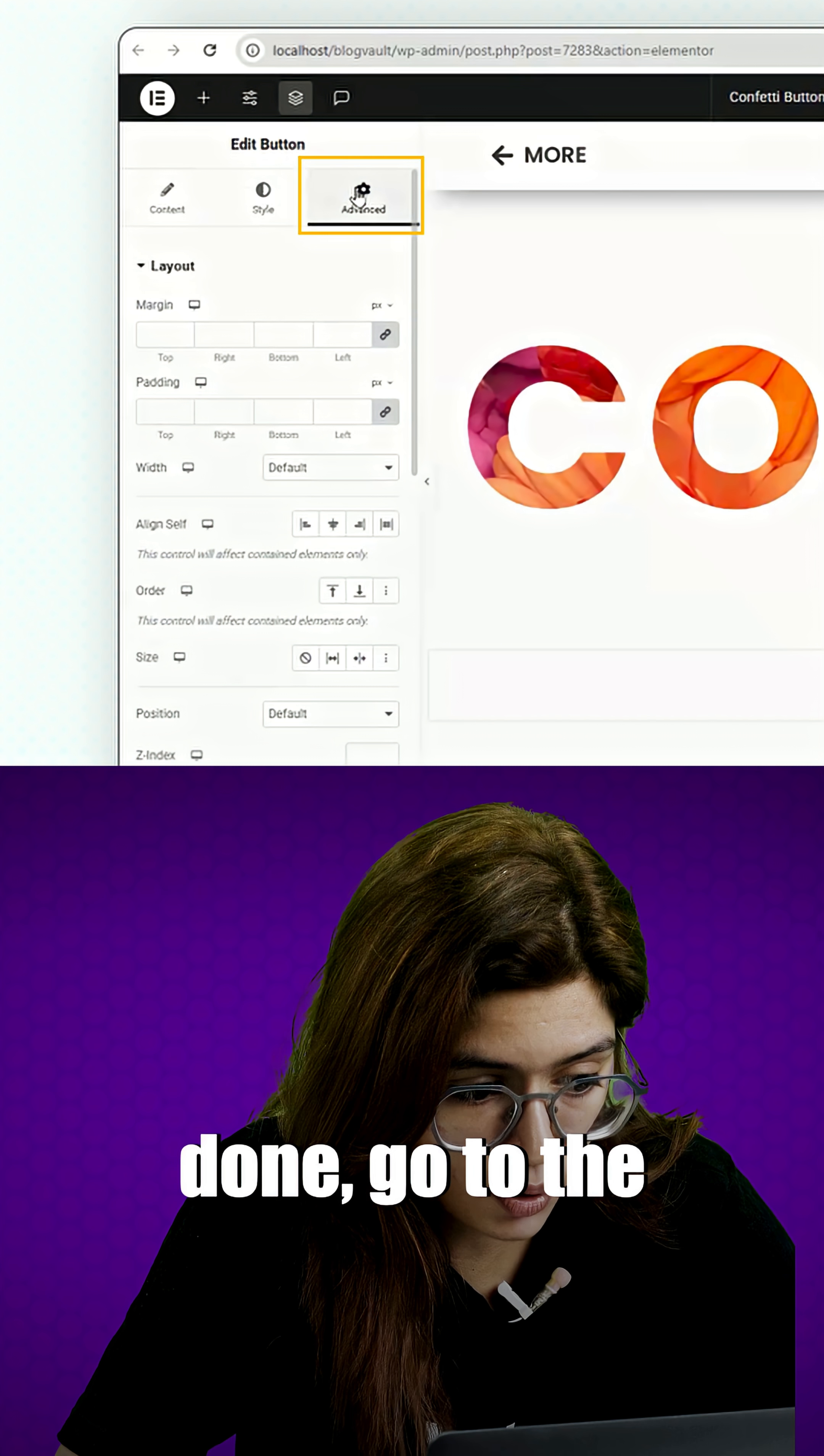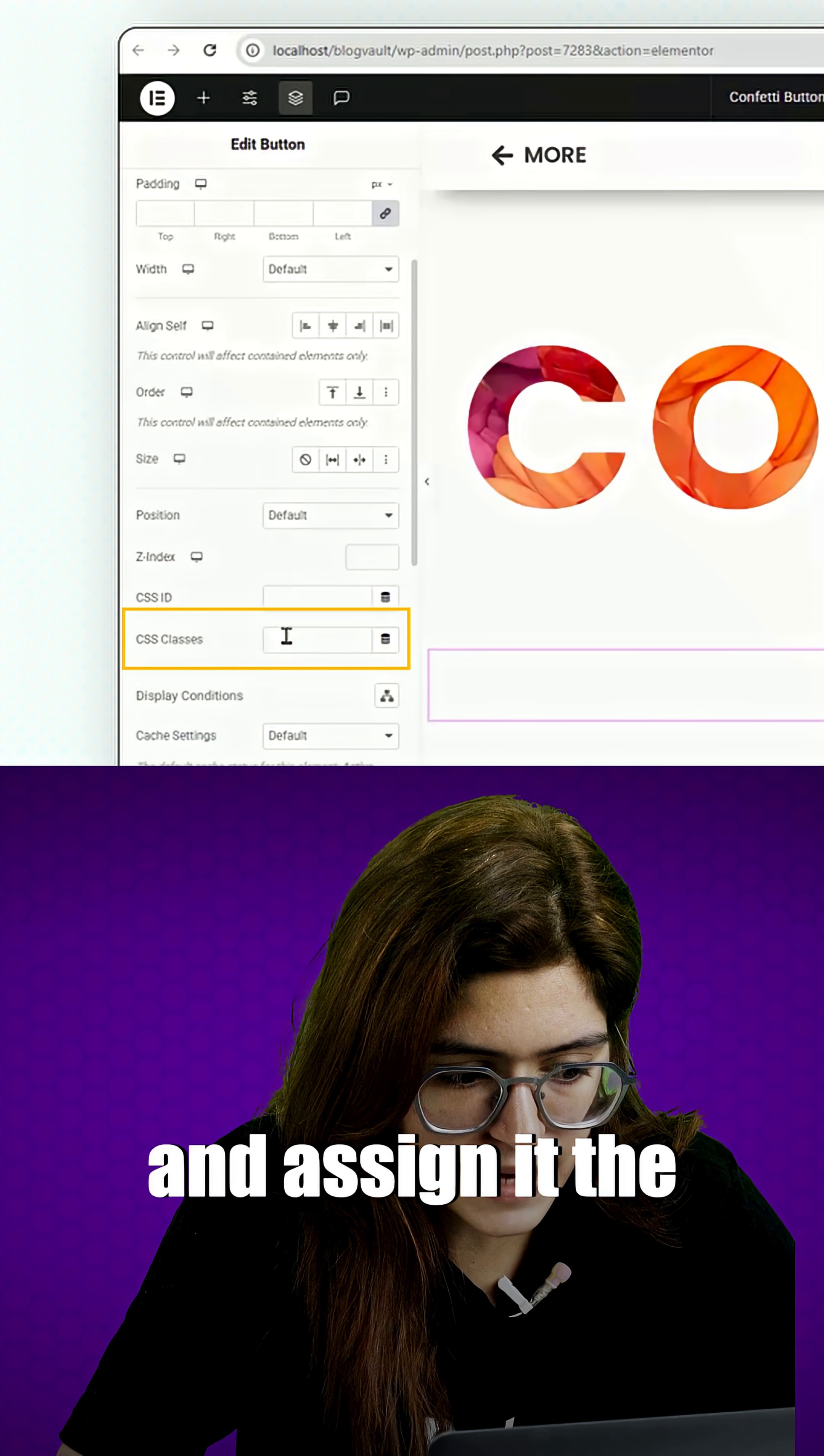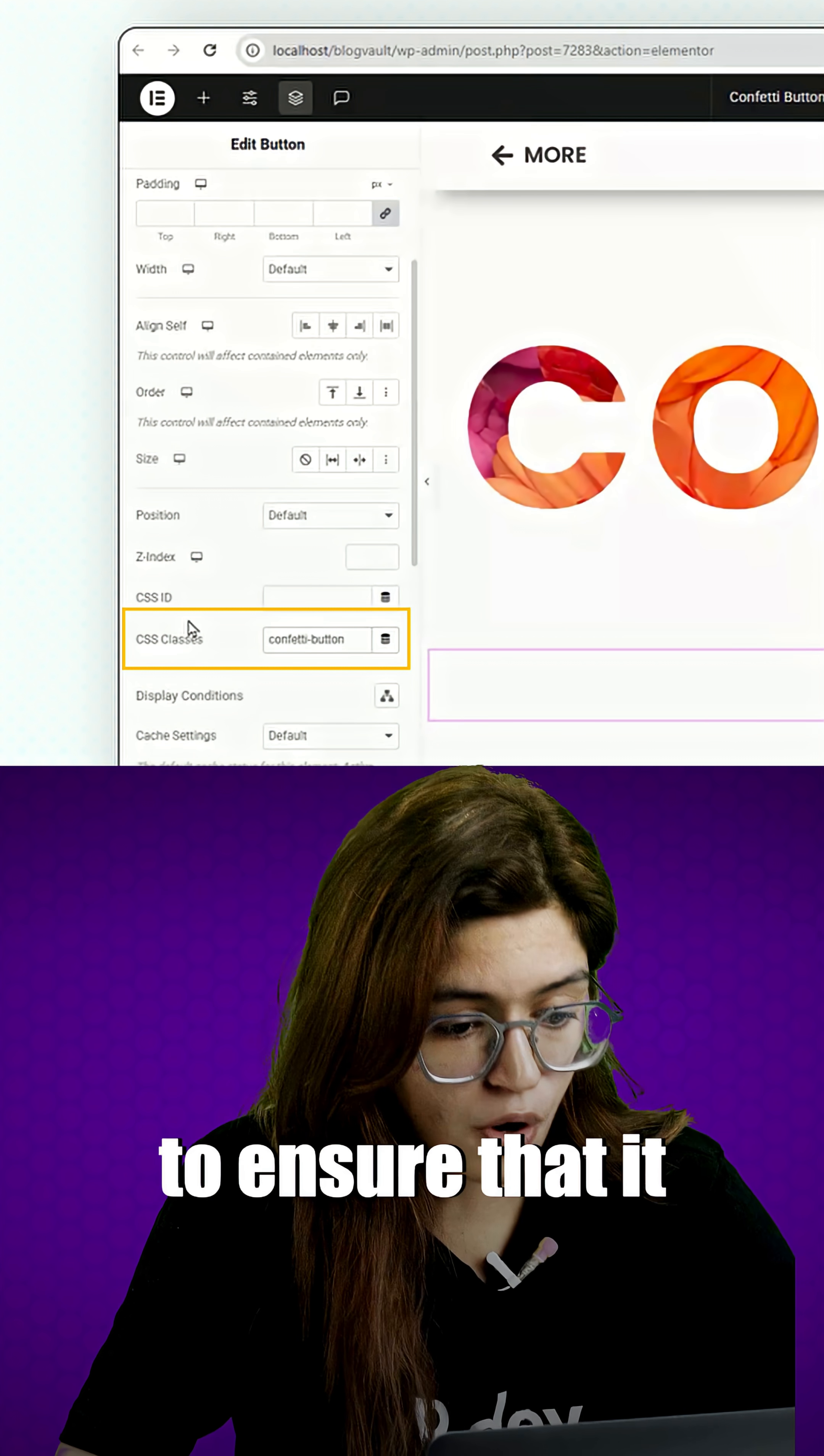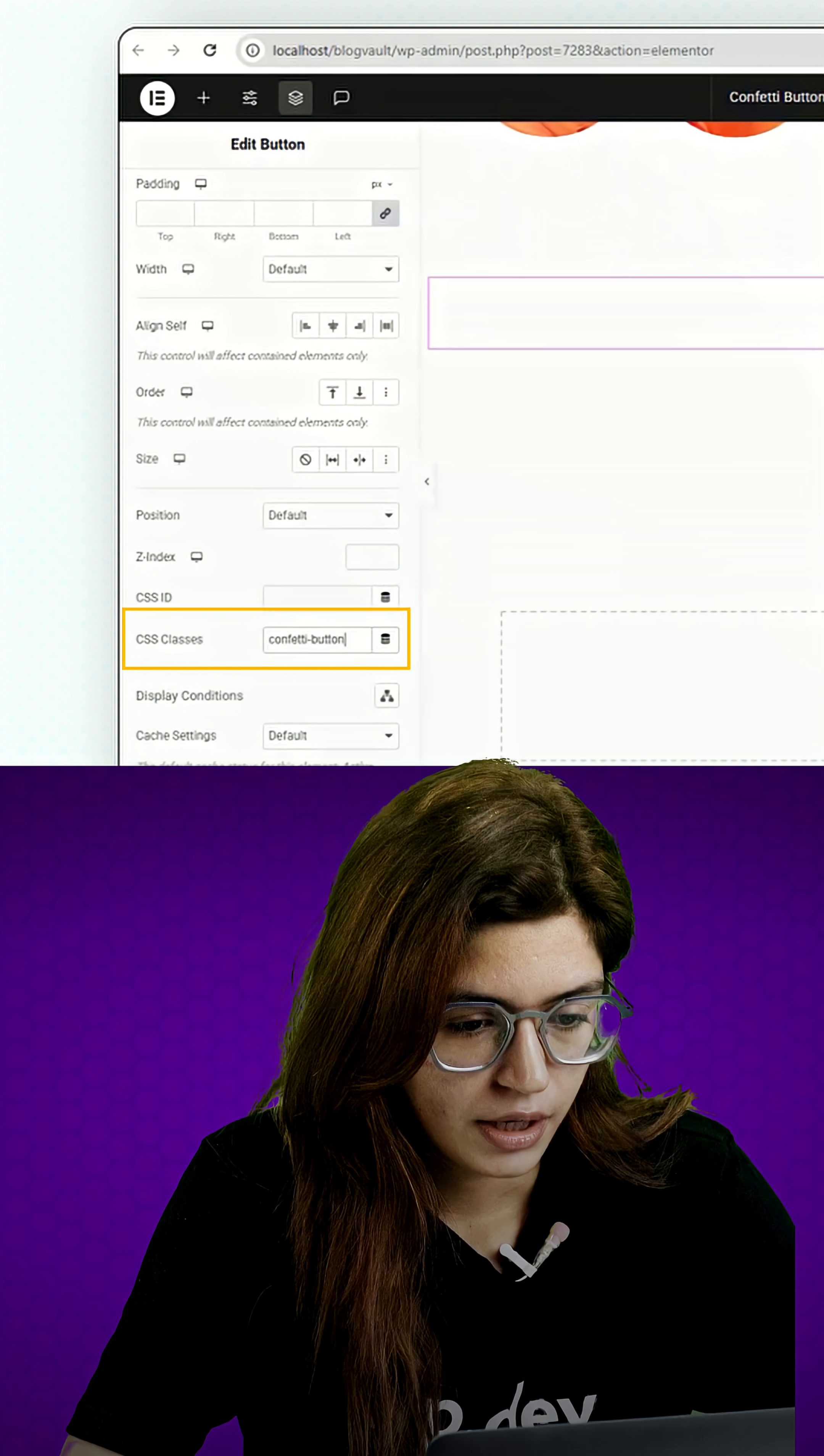And once that's done, go to the advanced settings and assign it the CSS class name confetti button to ensure that it works with the animation script.